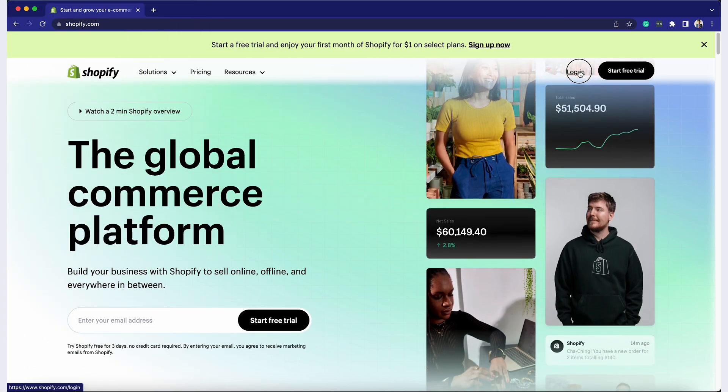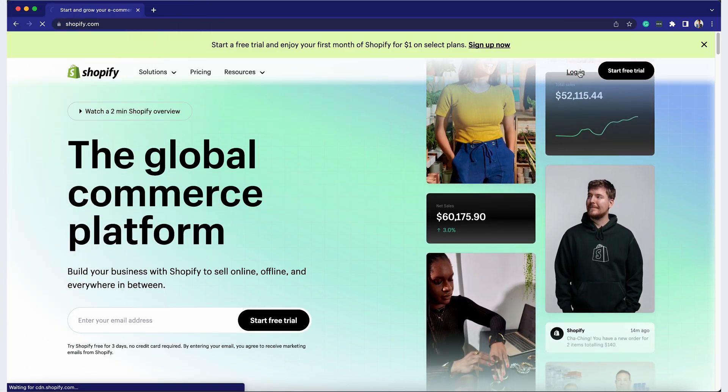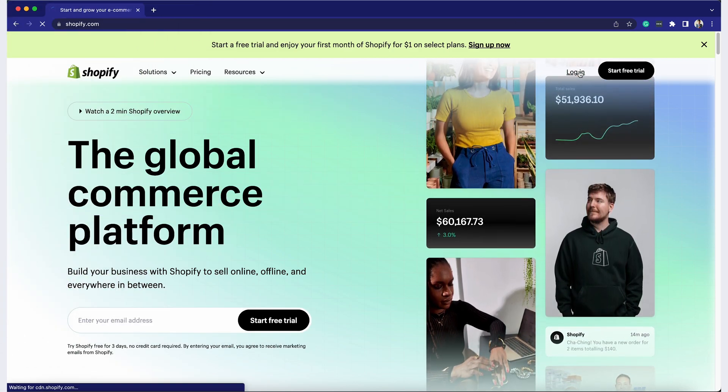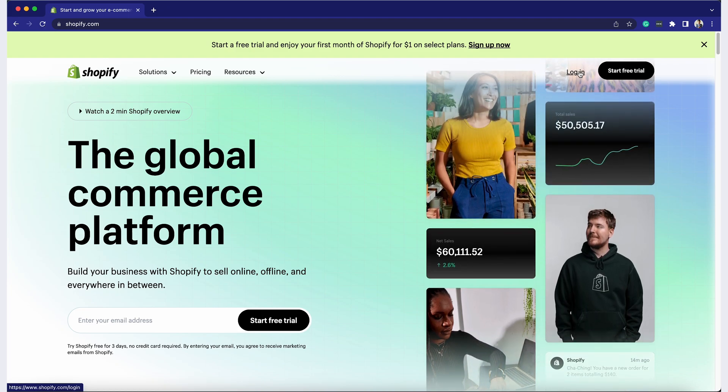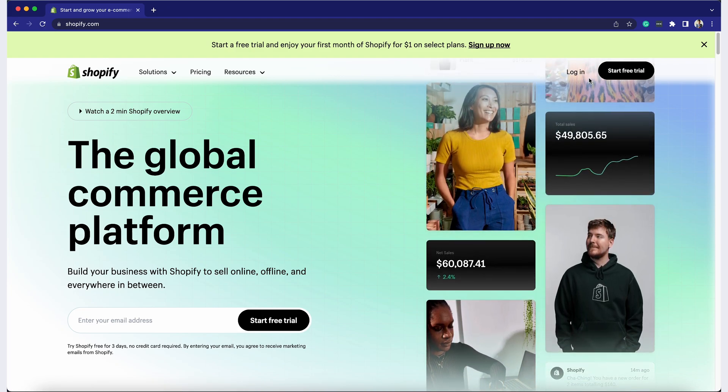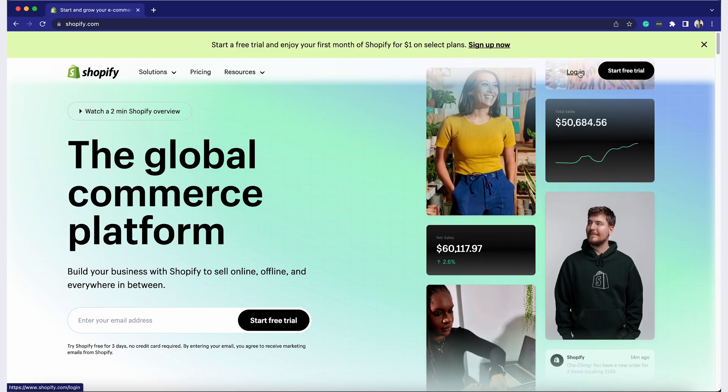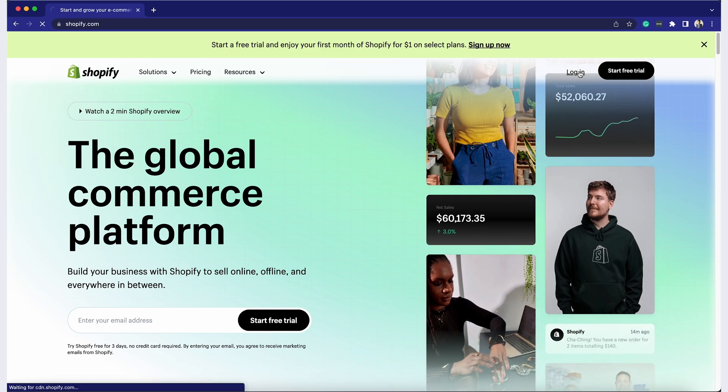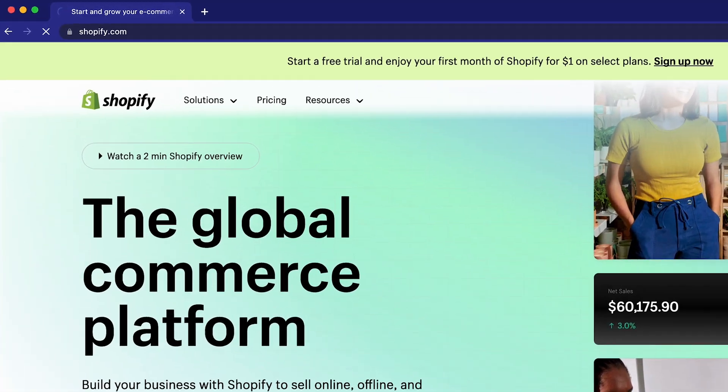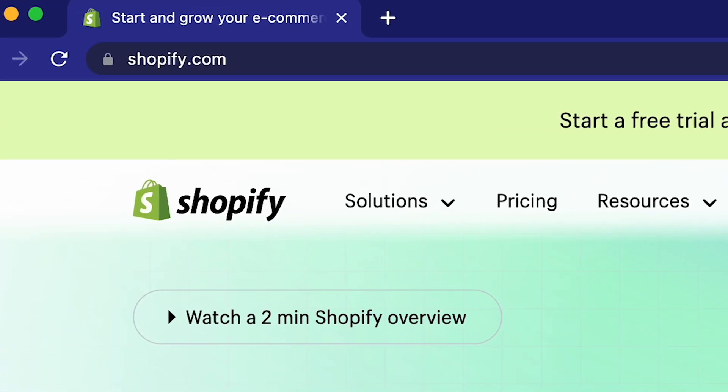The first step to customizing your Shopify checkout is to access the checkout settings. Log into your Shopify admin dashboard. Go to www.shopify.com and log into your account.